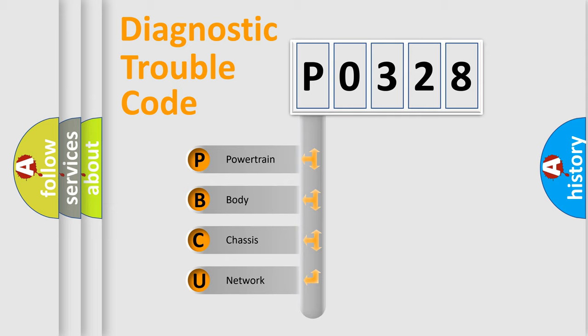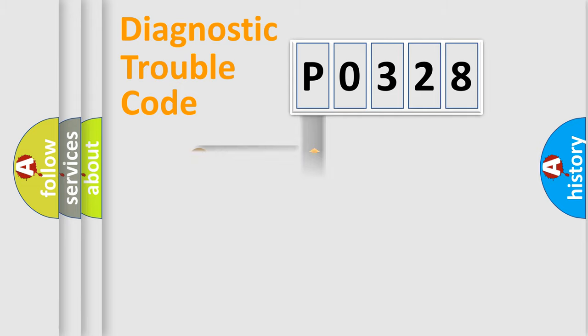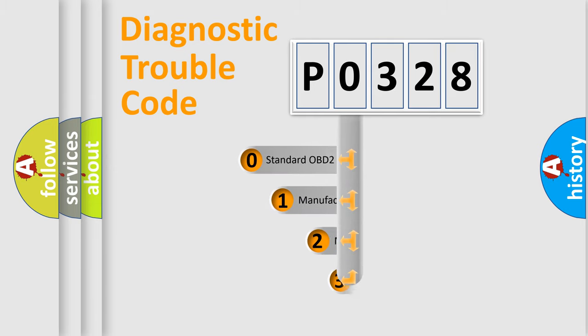We divide the electric system of automobiles into four basic units: powertrain, body, chassis, and network. This distribution is defined in the first character code.